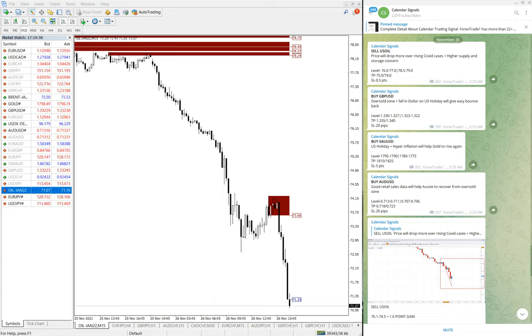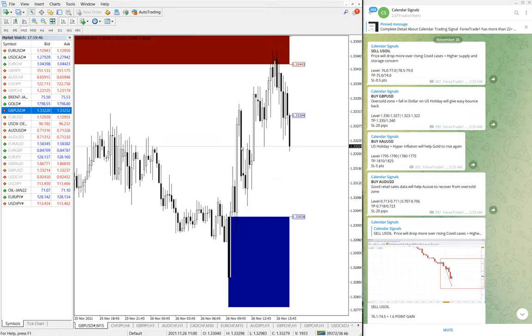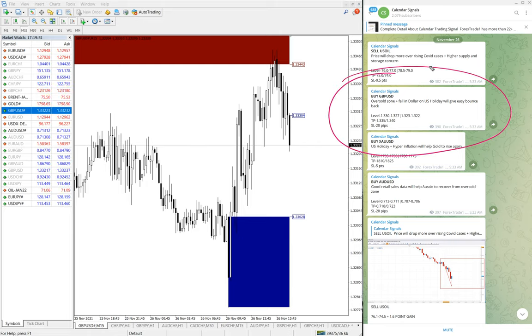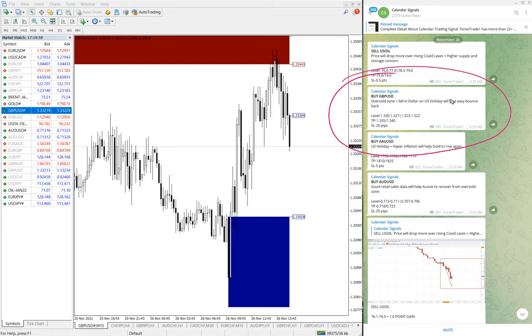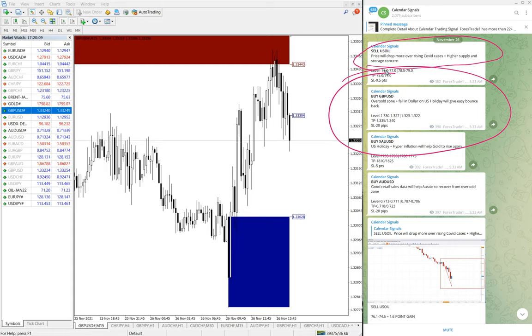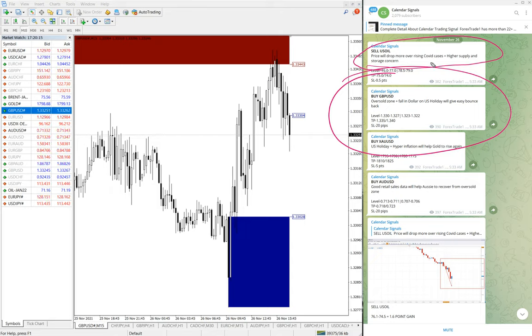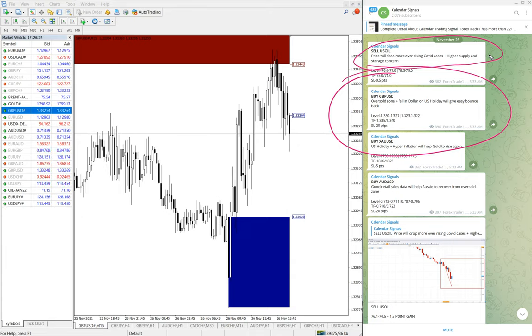Now we will see the performance of buy GBPUSD. Here is the GBPUSD chart. We have given buy signal, buy GBPUSD. Why we have given buy signal? Because oversold zone plus fall in US dollar on US holiday will give easy bounce back. For oil, why we have given sell oil? Because price will drop more over rising COVID cases and high supply and storage concern.